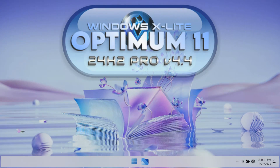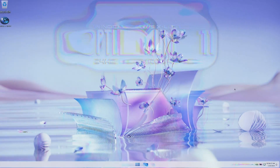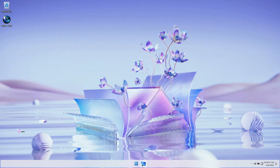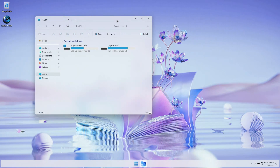Welcome to the showcase video for Optimum 11 24H2 version 4.4, an optimized build of Windows 11 focused on improving performance, privacy, and control.